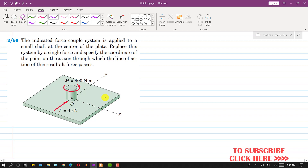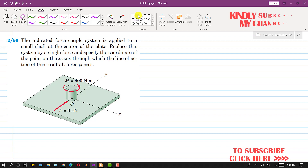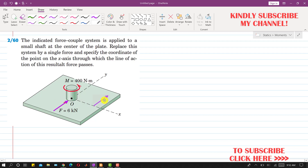That force is passing through the x-axis. Now, if we want to replace this force-couple system by a single resultant force, we will draw a force acting in the same direction, but the line of action of that force will be away from point O. So the resultant force will be acting somewhere here, and its line of action will intersect this x-axis. This force will have the same magnitude, equal to 6 kilonewtons.